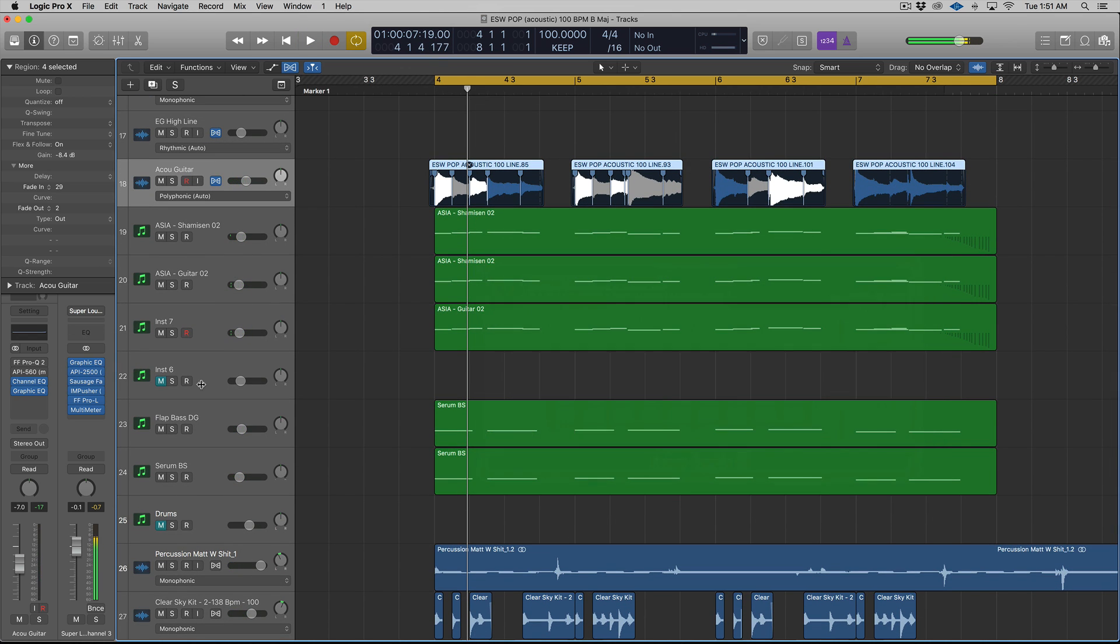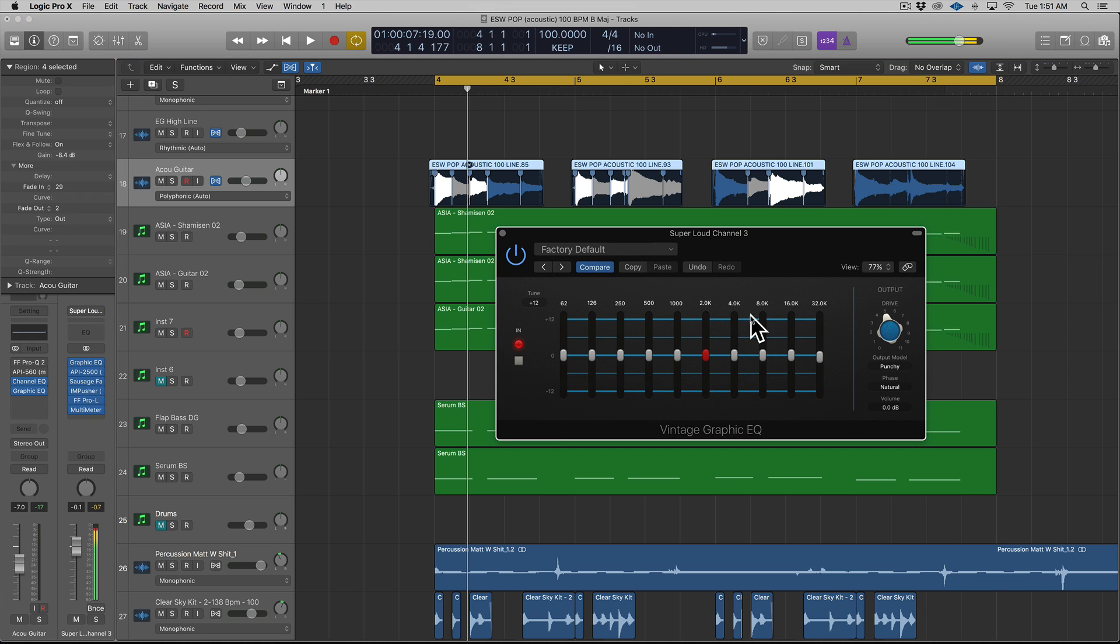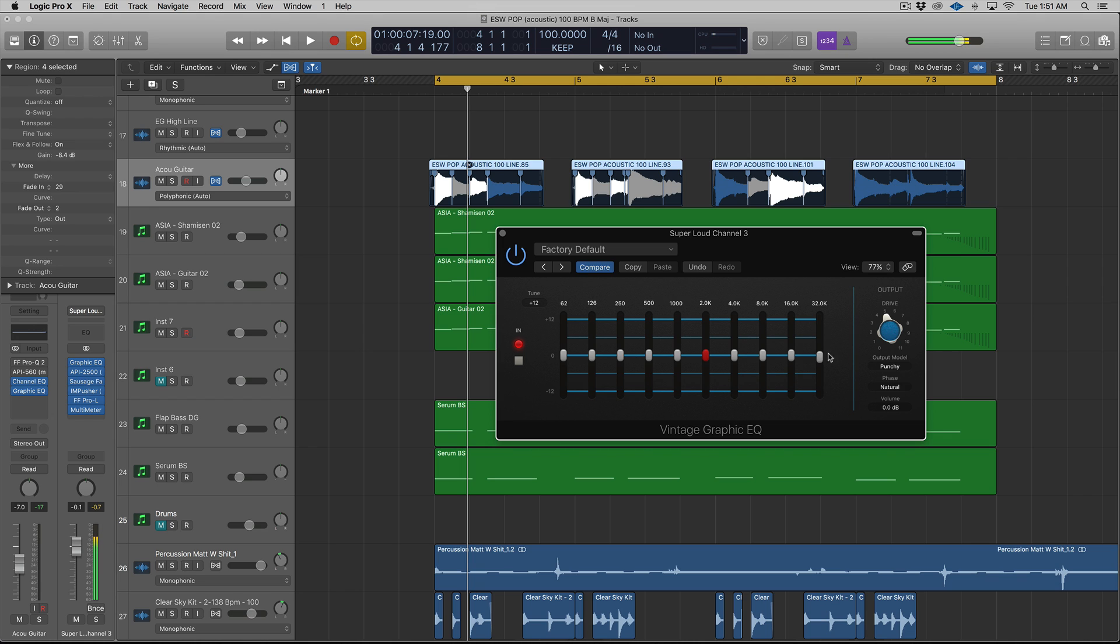All right, so I have the Graphic EQ on my first—the first plugin here on my master. And this isn't doing stuff, by the way. It's set to pretty much zero on these, and this is just limiting. This isn't doing anything. So what we're going to be doing is we're going to be looking at how it's going to brighten everything just by using this air band.